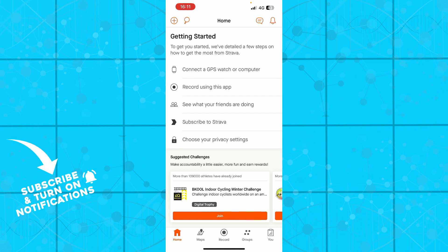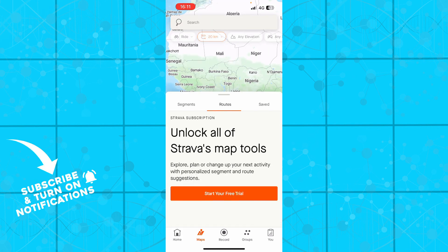You have the home button, you have the maps where you can unlock all of the map tools. You can start your free trial to do this easily.